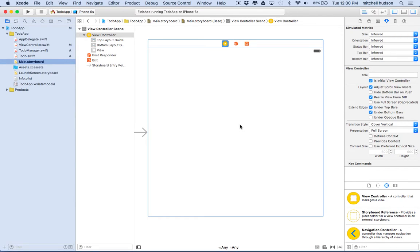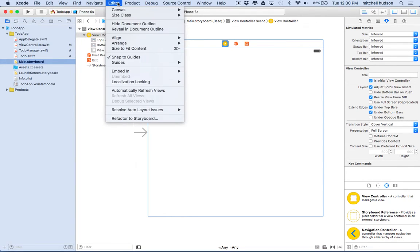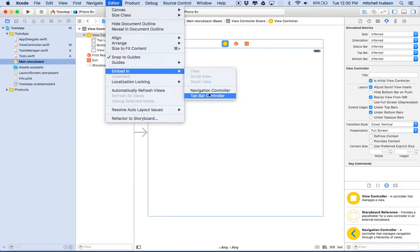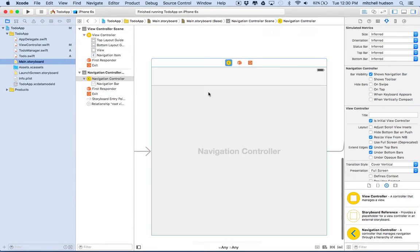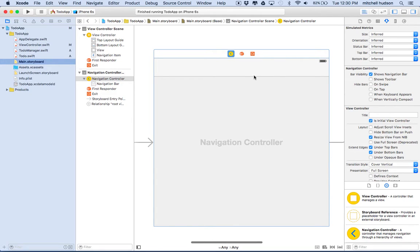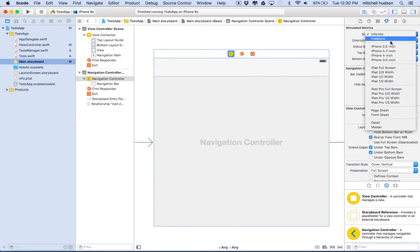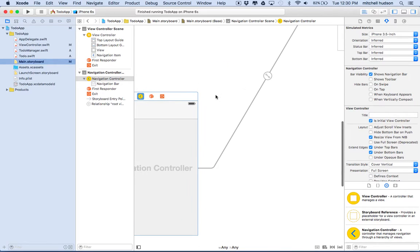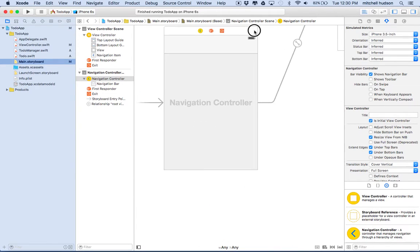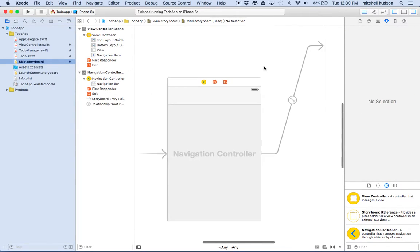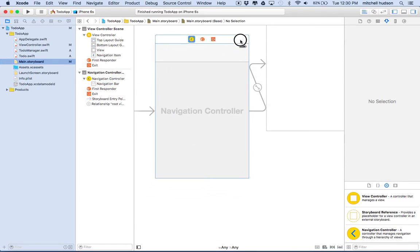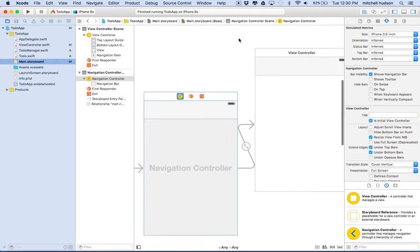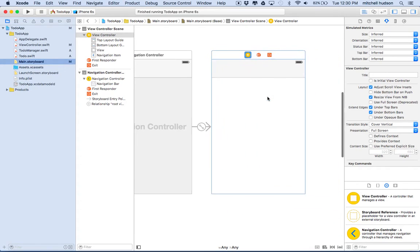So why don't we just select our view, and we'll go to Editor, embed in navigation controller. So we got that, and then let's set the size here to a little bit smaller size so we can see everything. There we go, that looks pretty good.